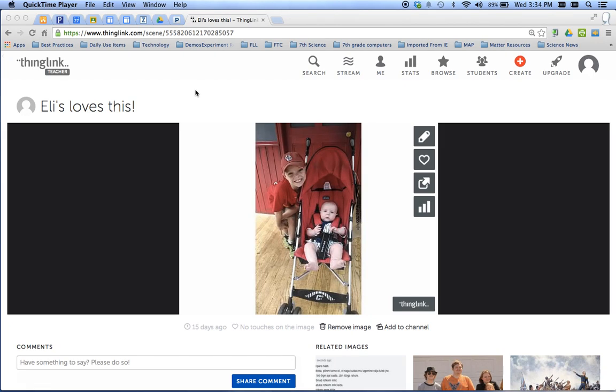Alright, what I'm going to show you guys how to do is how to insert pictures of your own into your ThingLink.